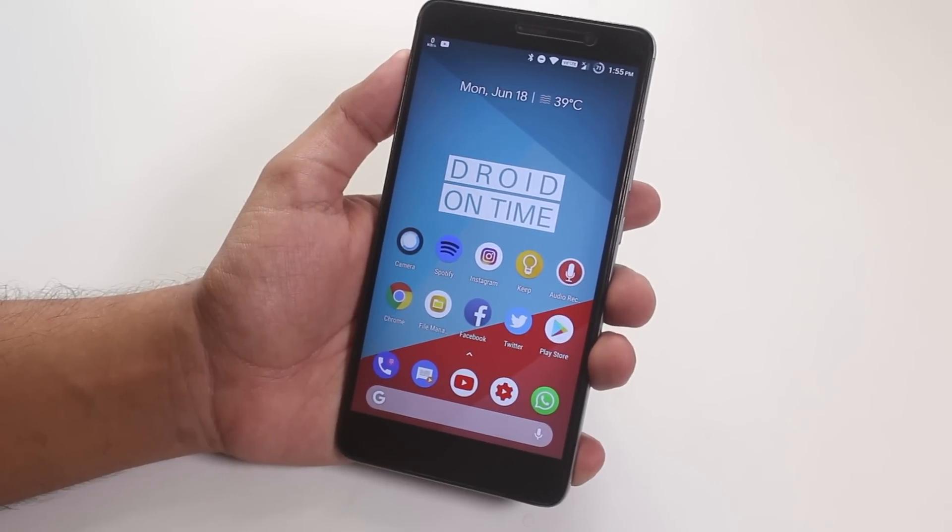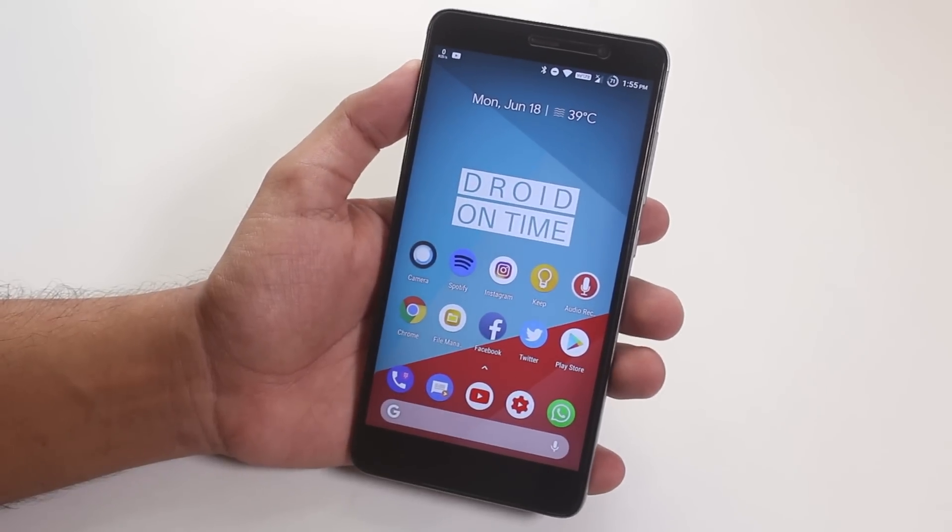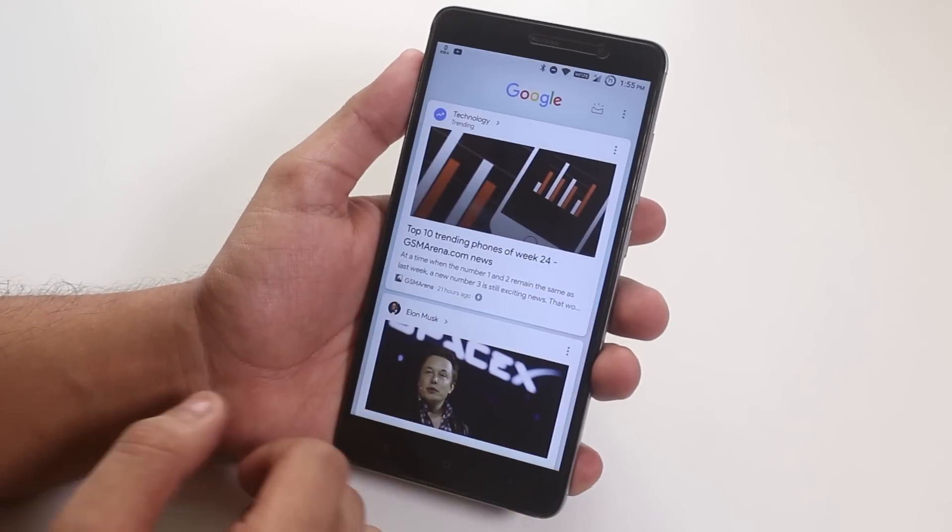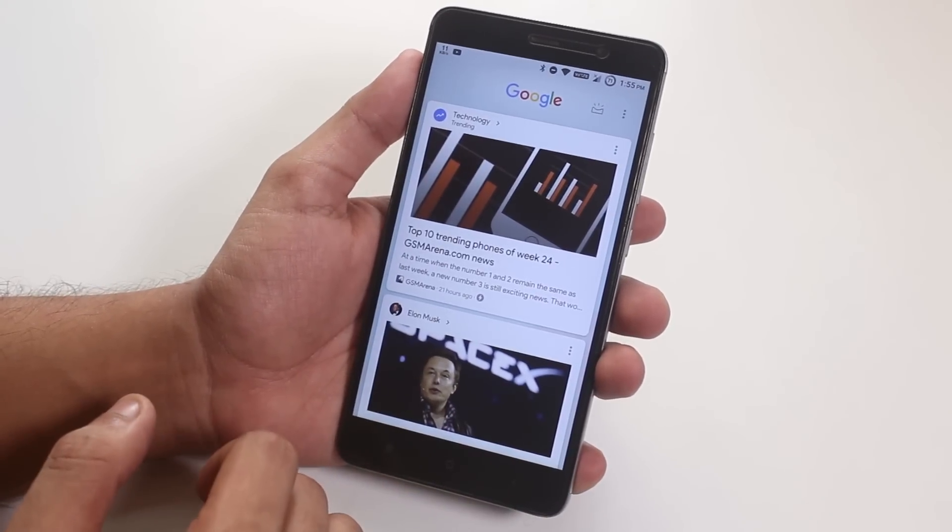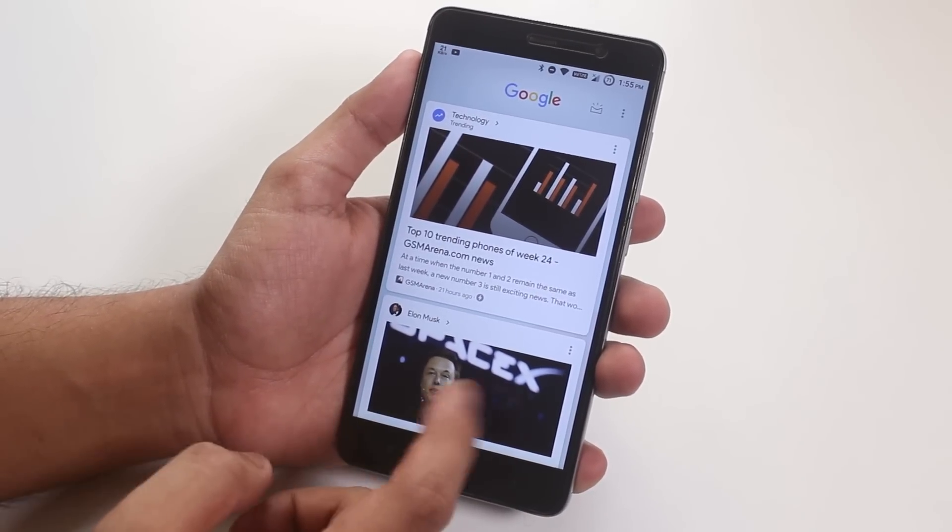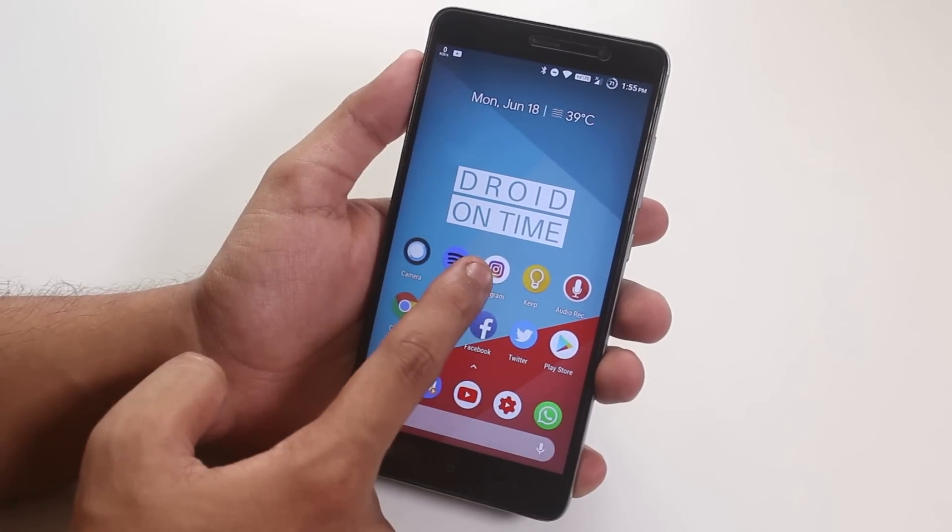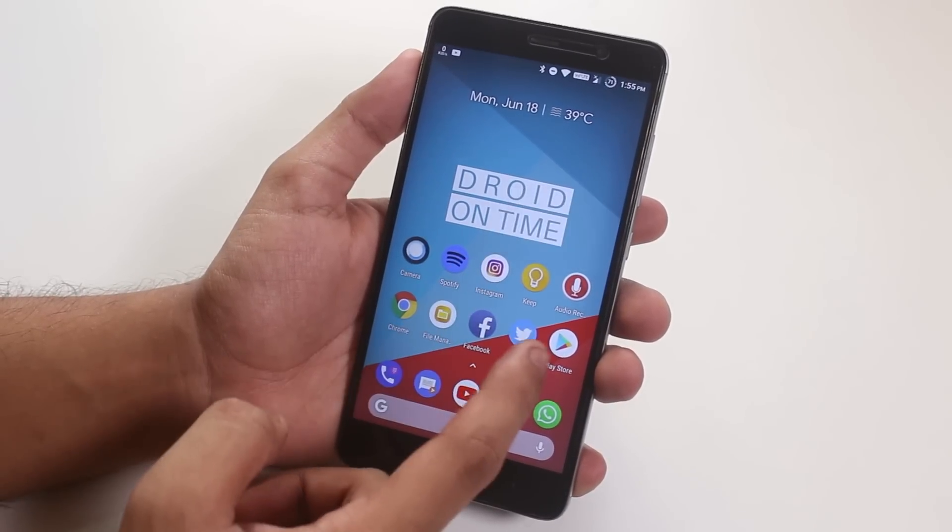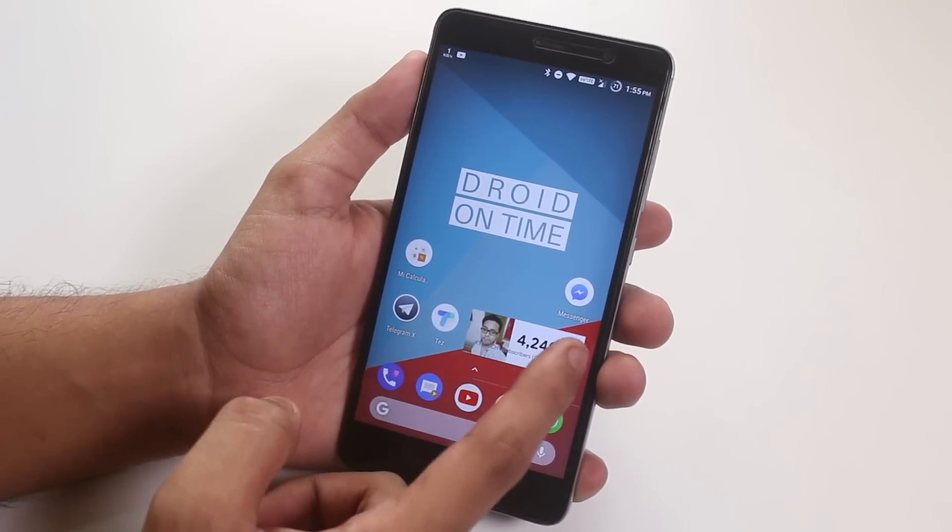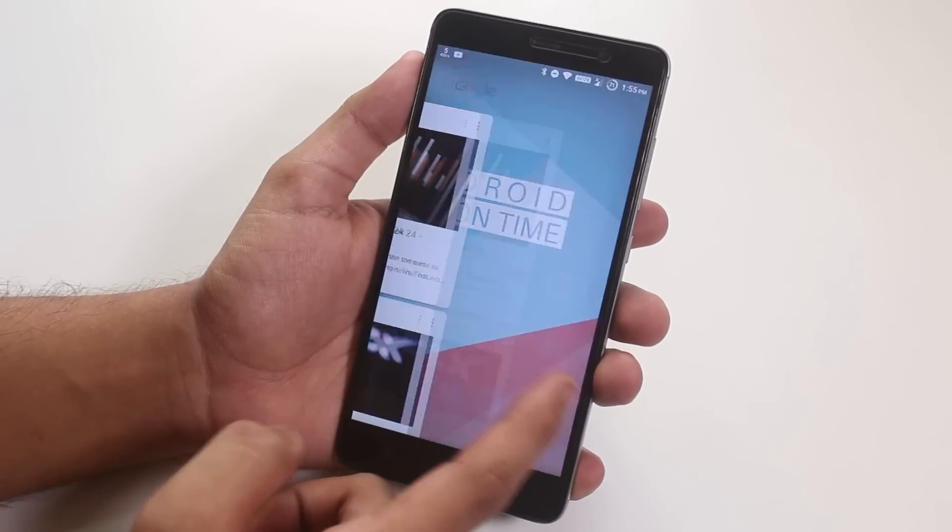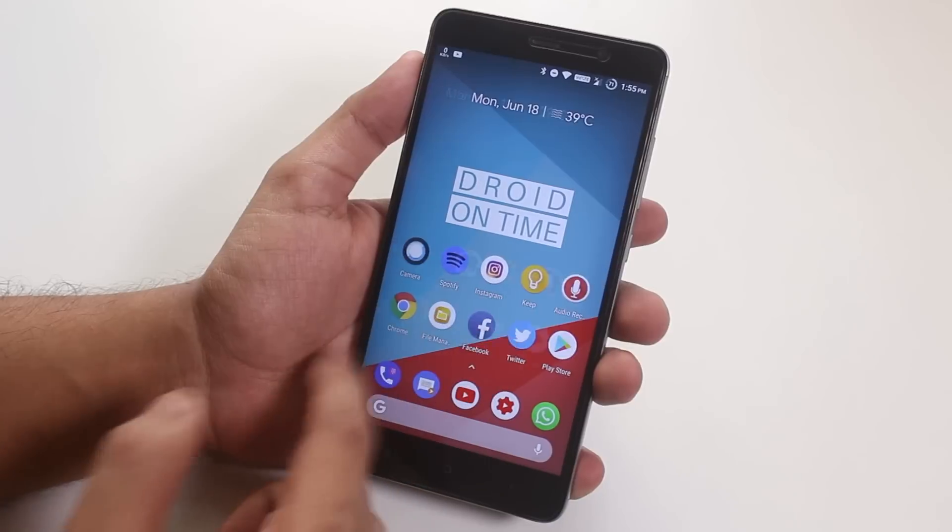This ROM has a modified pixel launcher by default which has Google Now cards to the left, supports tap and hold actions on the app icons, and has the feature of double tapping on the home screen to get the phone into sleep mode.